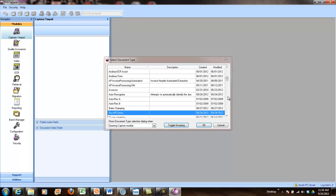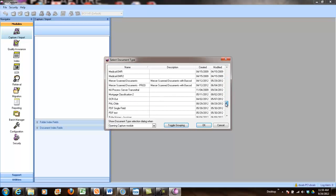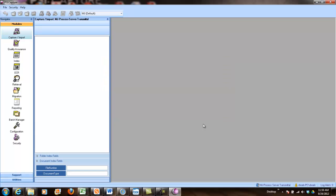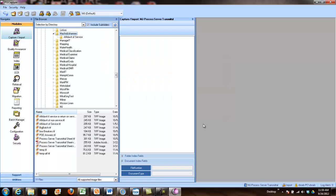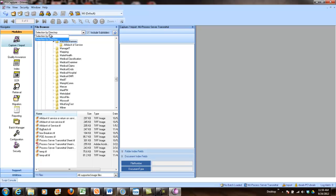So in this example, I'm going to go ahead and pick my capture workflow for these process transmittal documents. And I've got some pre-scanned docs. I'm not going to run them through my scanner. I'll go ahead and pick this particular document.